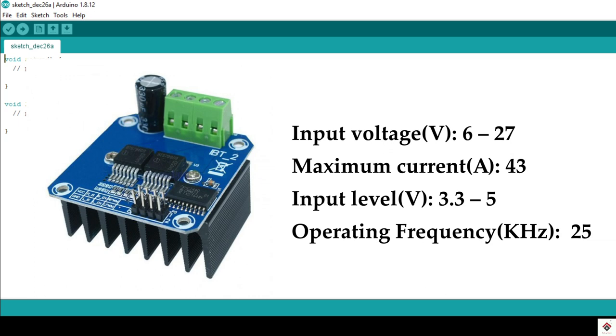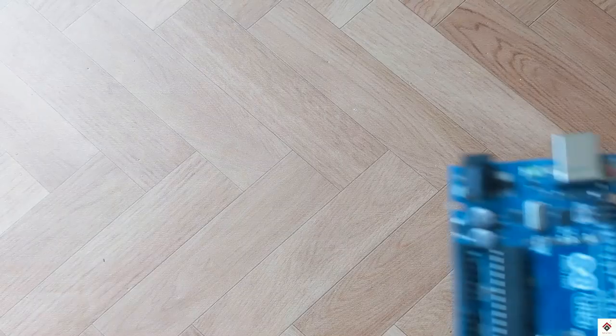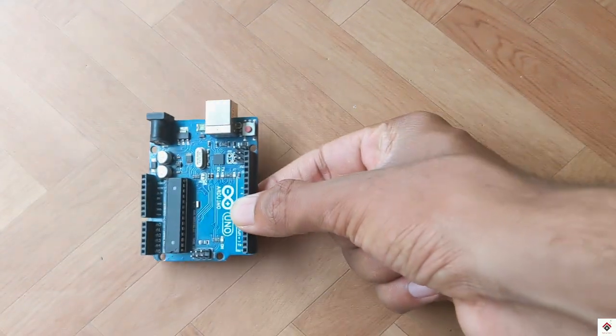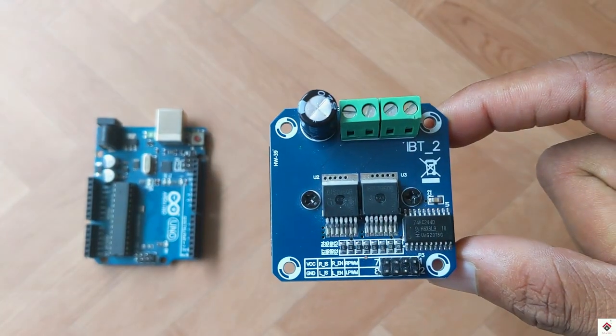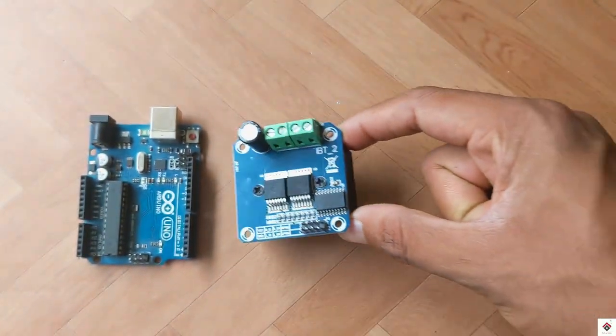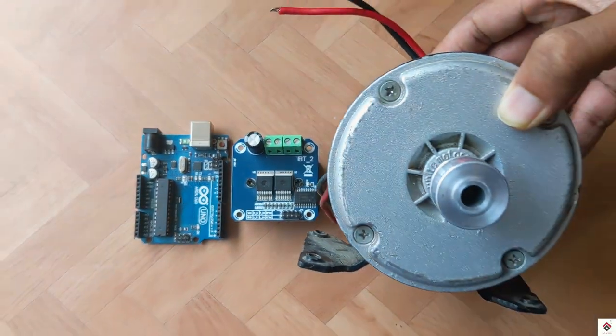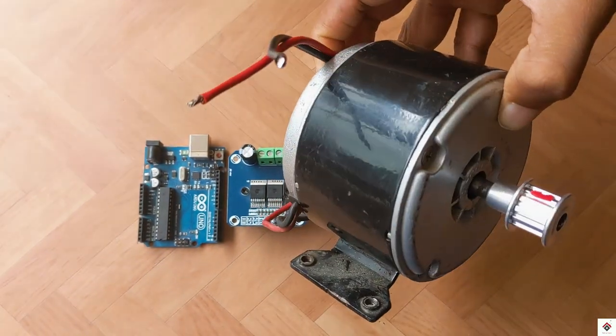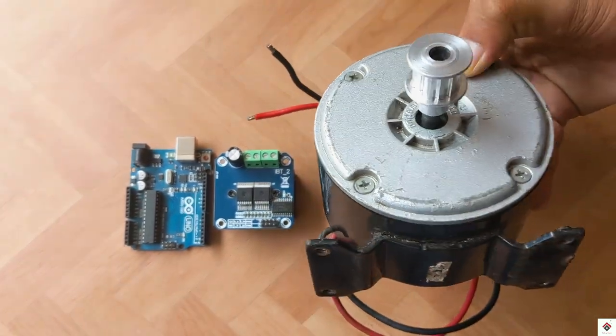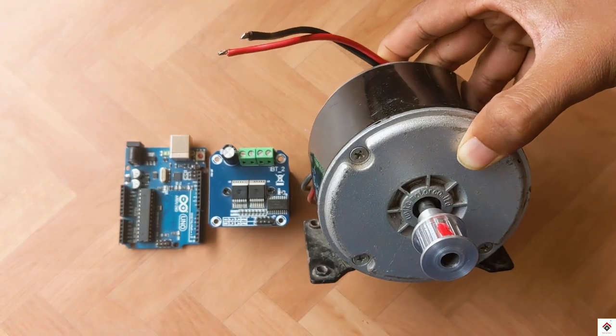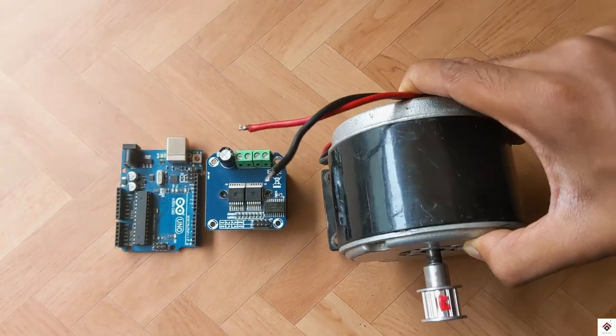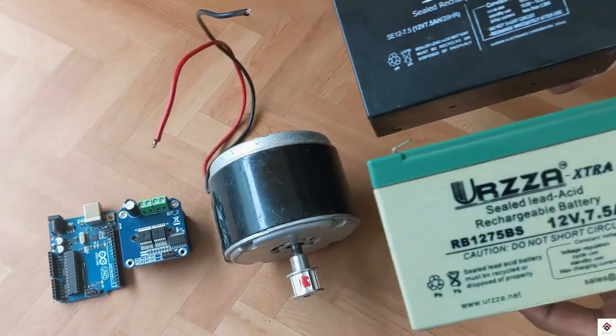The components required for this tutorial are an Arduino board, BTS7960 motor driver, a high current DC motor. In my case I am using this 24 volt 14 amp e-bike motor, 24 volt power supply, and some jumper wires.